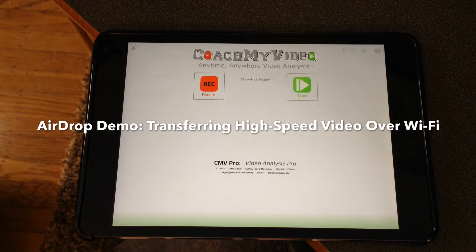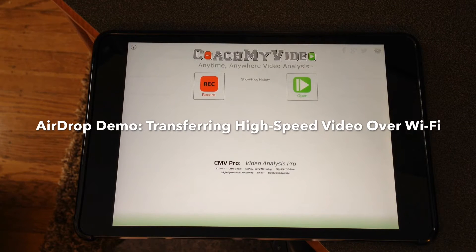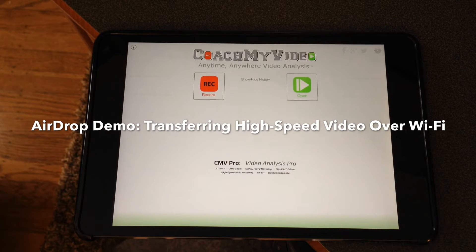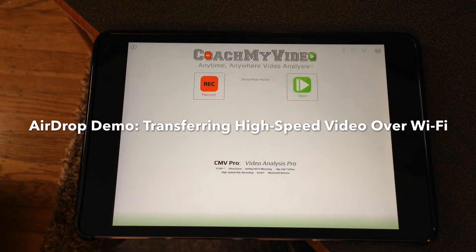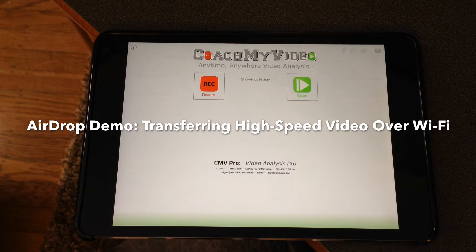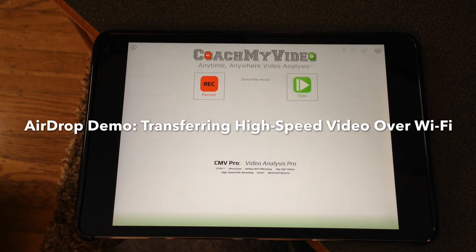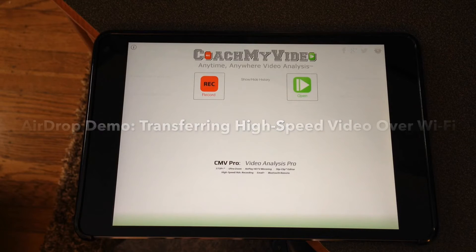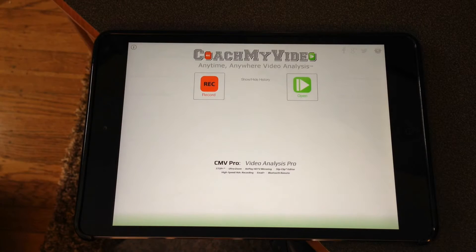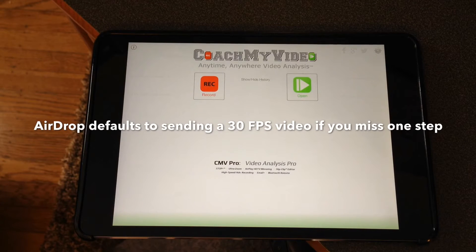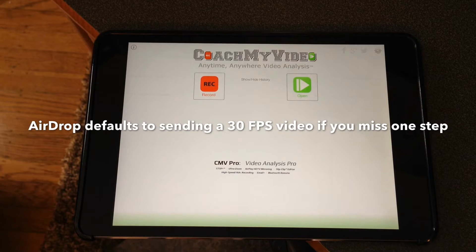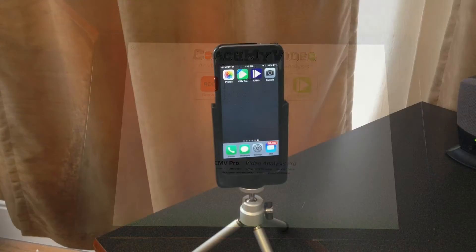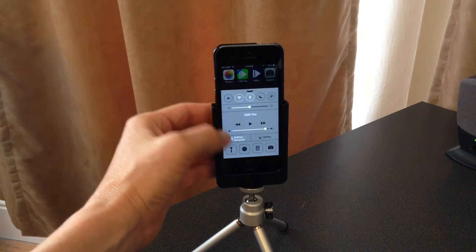We're going to show you how easy it is to transfer a video between your iOS devices using AirDrop. It's not available on all devices — you have to have an iPad 4 or newer, like the Mini, Mini Retina, or Air, and the iPhone 5 and newer. There's one critical step to keep in mind when transferring to make sure you do not lose the high-speed frame rate. Here's how you make sure AirDrop is actually turned on.